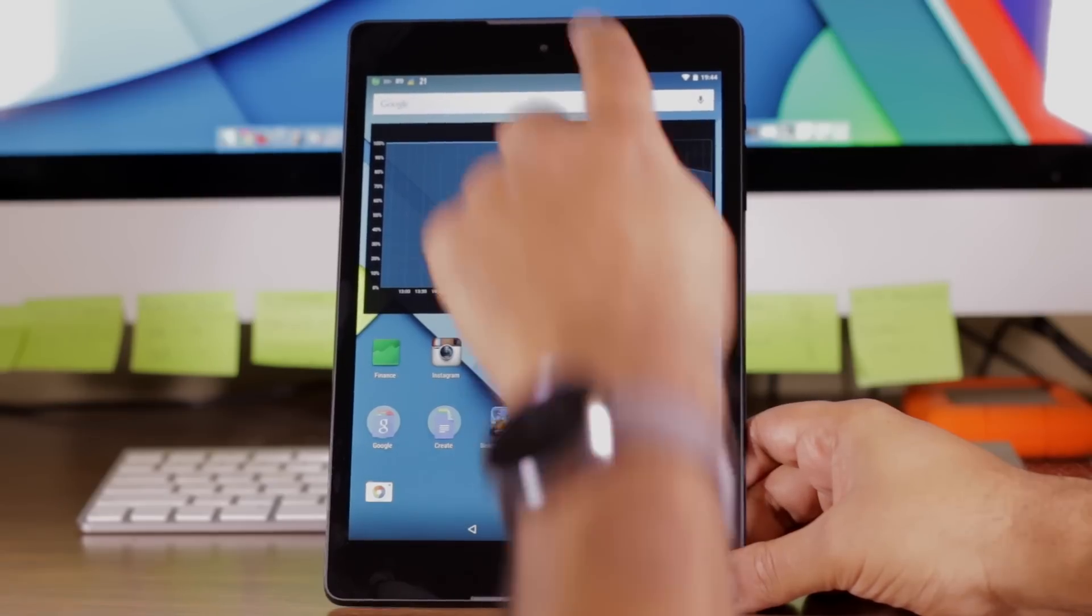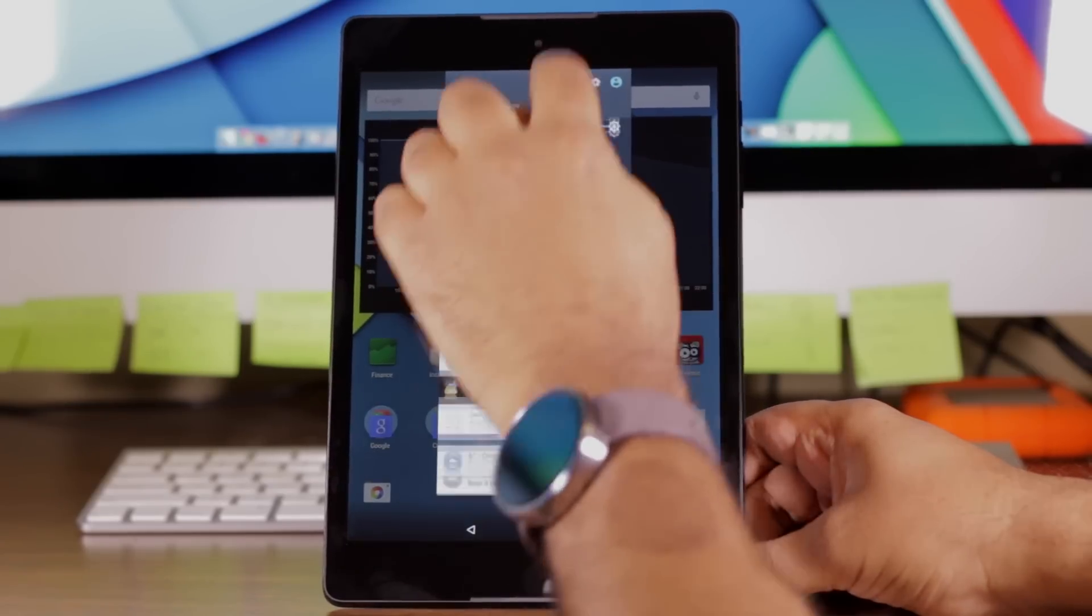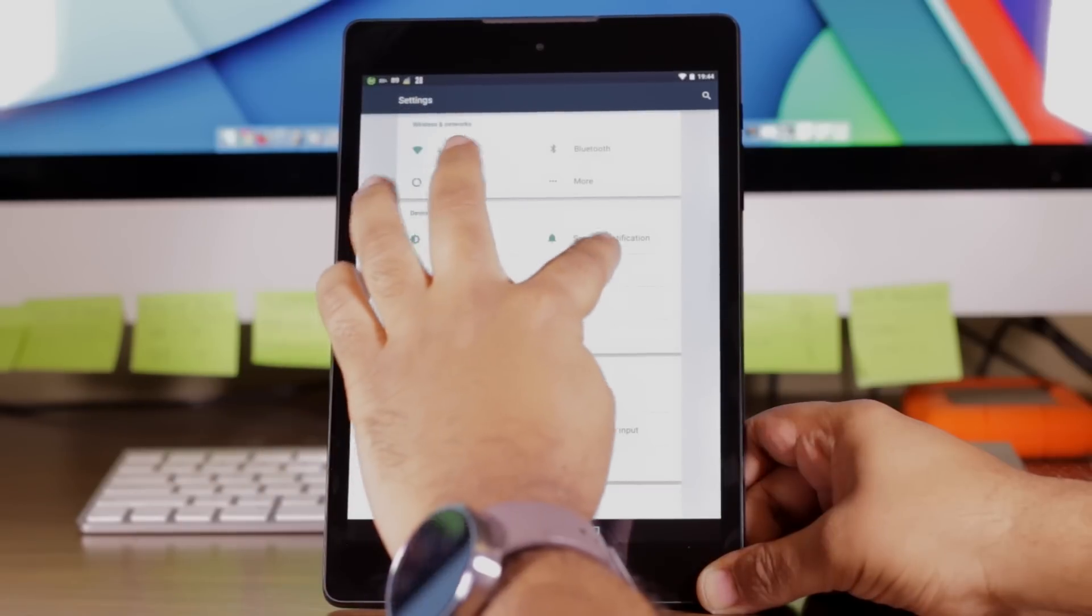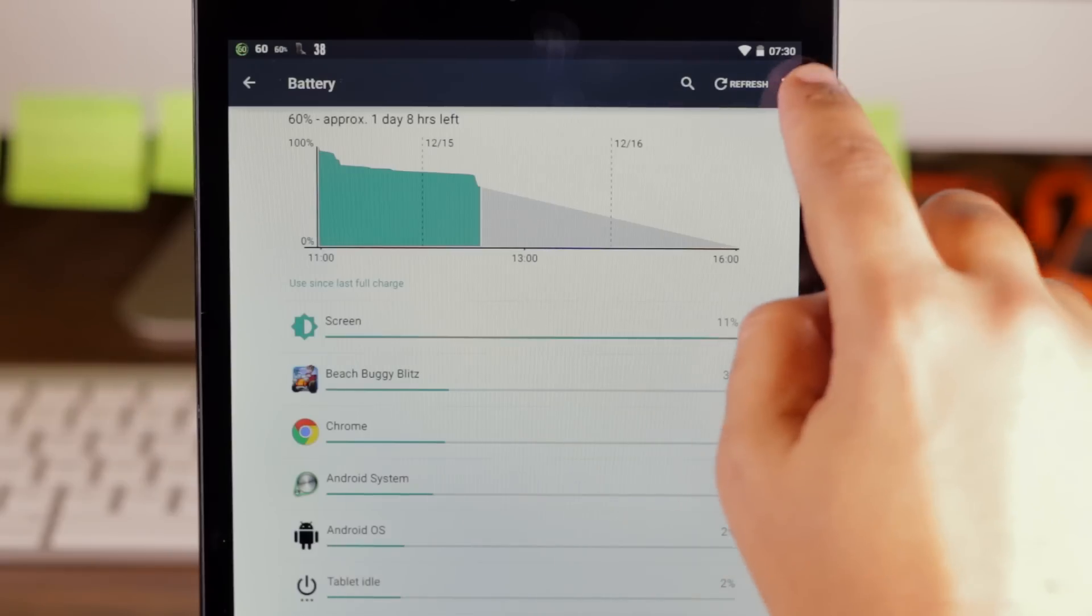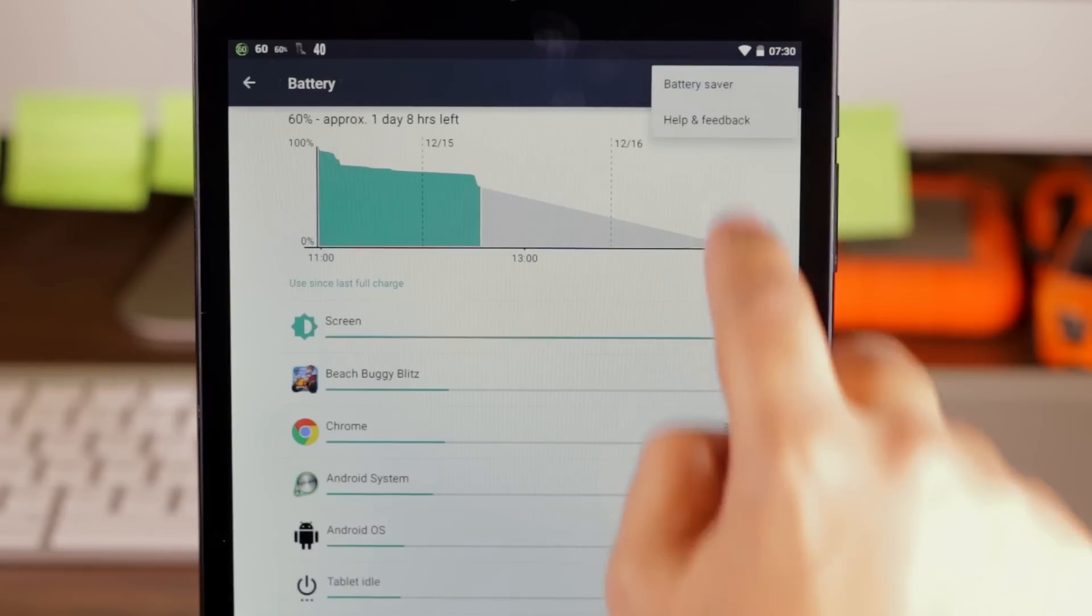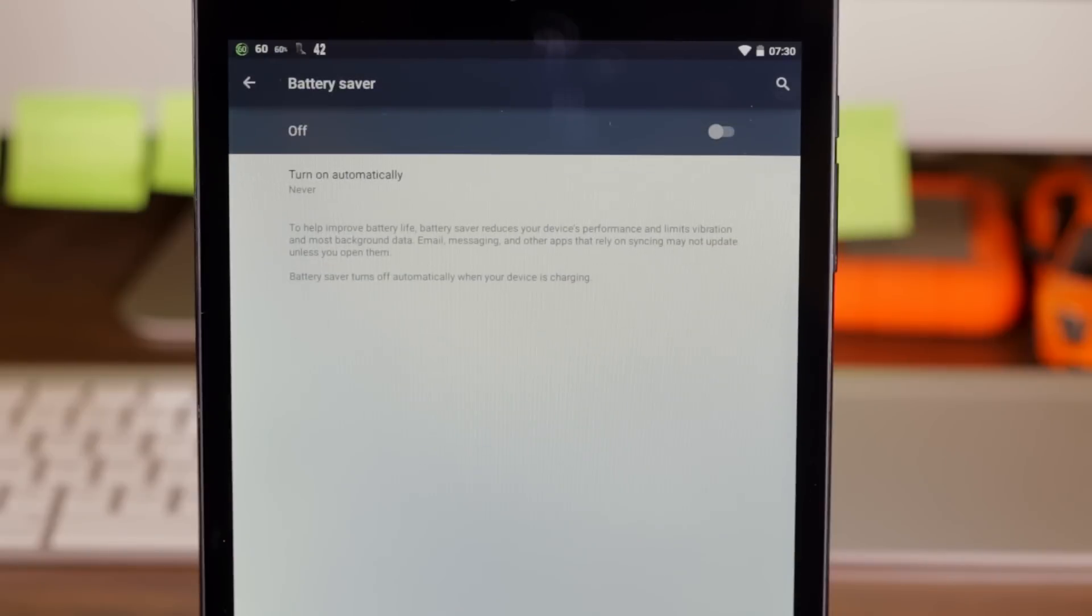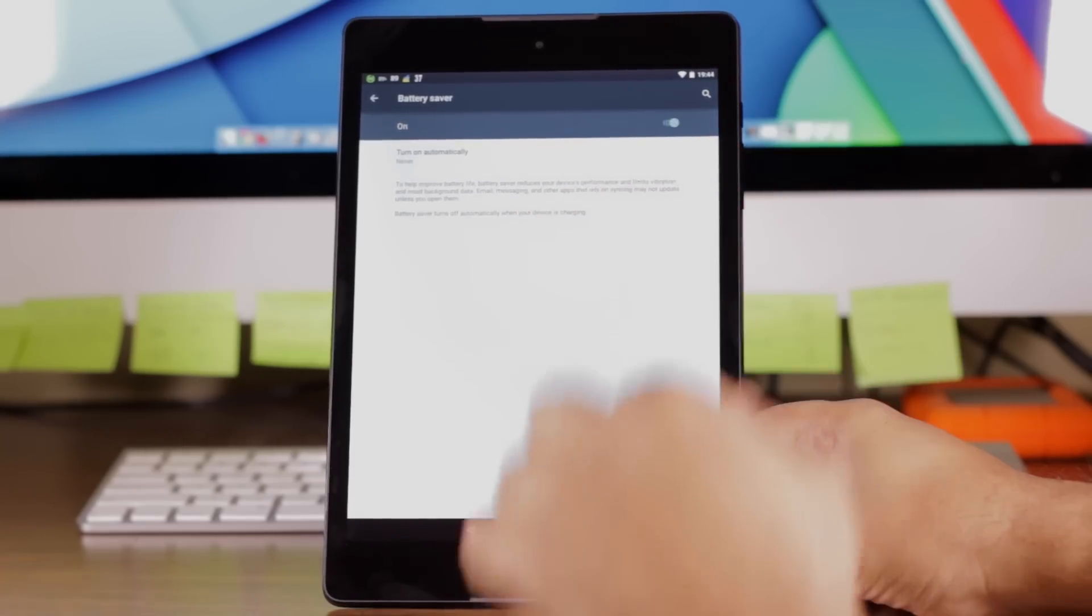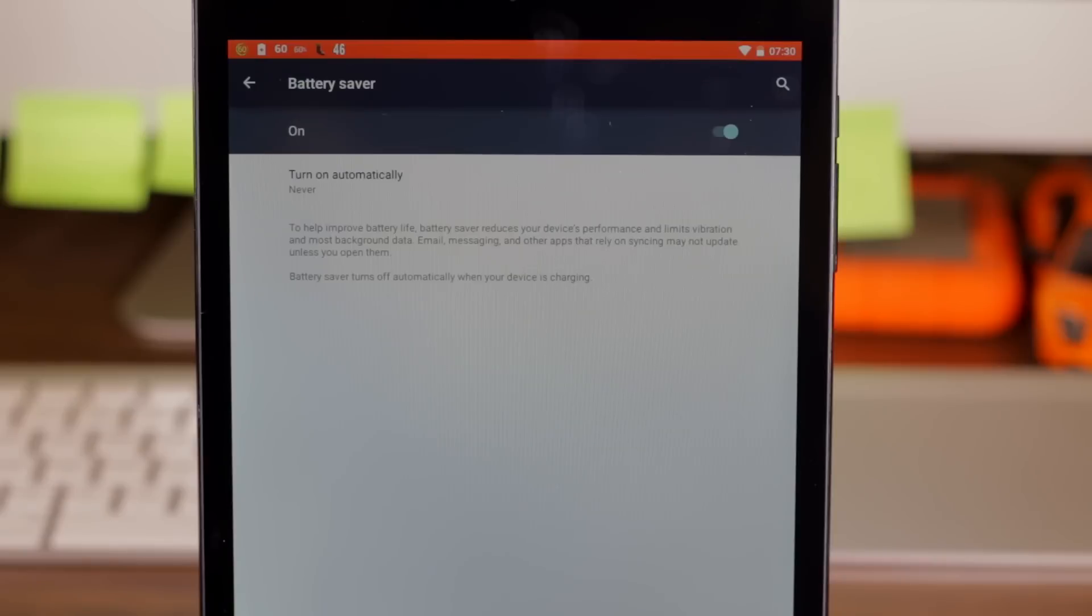To enable battery saver, you go into the settings menu, battery, and then in the battery menu you can choose battery saver. And here you can turn it on and off just with that button right there.